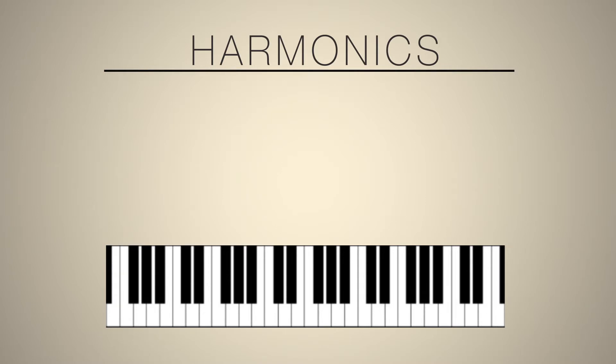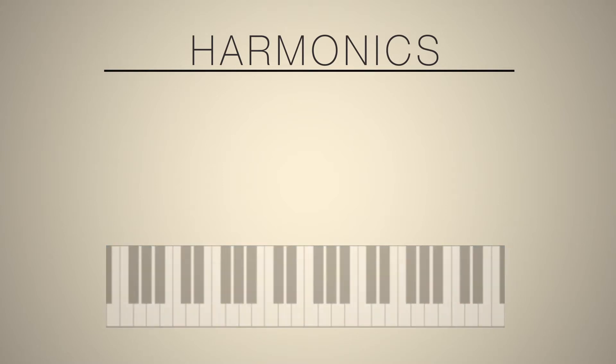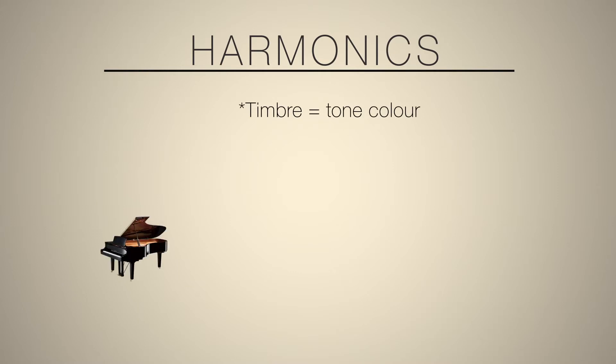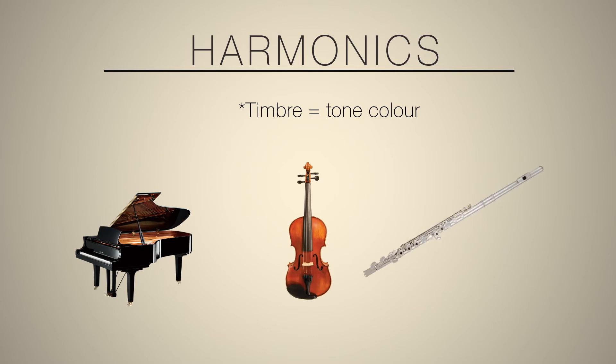Now, when you play a note on a piano, you're not just playing that one frequency, you're playing that fundamental frequency and its harmonics. This gives the character or timbre of the sound, so we can distinguish the difference between the sound of a piano or a violin or a flute.